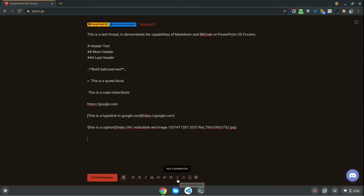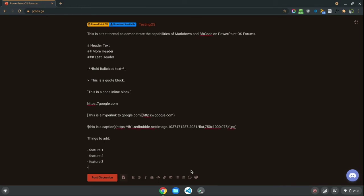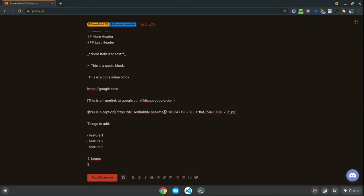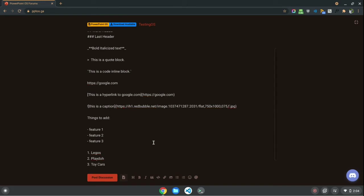So, next, you have a bulleted list. And, this is for something, it's basically an unordered list. So, for example, things to add. And, then, Feature 1, Feature 2, Feature 3, and then, once again, to leave this mode, just hit the backspace two or three times. Next up, we have numbered lists. So, for example, one, Legos. Two, Play-Doh. And, I can't spell Play-Doh. And, three, Toy Cars. That will be an ordered list.